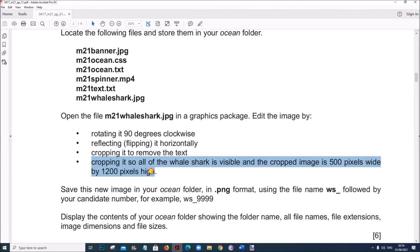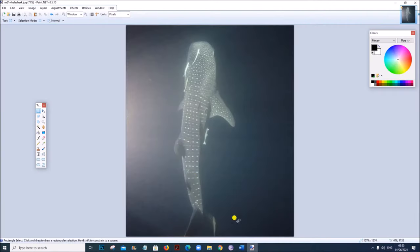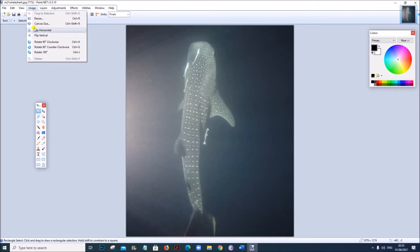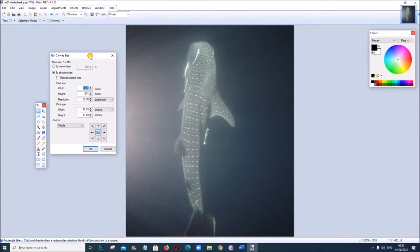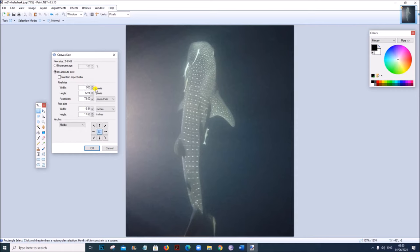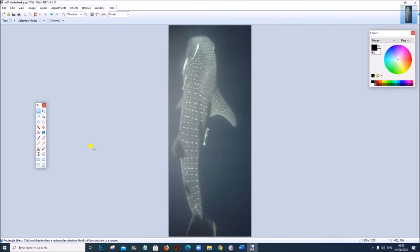Crop it so all of the whale shark is visible and the cropped image is 500 pixels wide by 1200 pixels high. We need only this part of the image with the specified dimensions: 500 pixels wide and 1200 pixels high. For that, go to Image > Canvas Size. The required part is in the middle of the image, so choose the anchor as middle. Set the width to 500 and the height to 1200. We now have the image with the required dimensions.